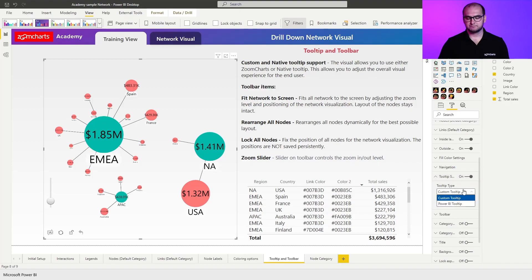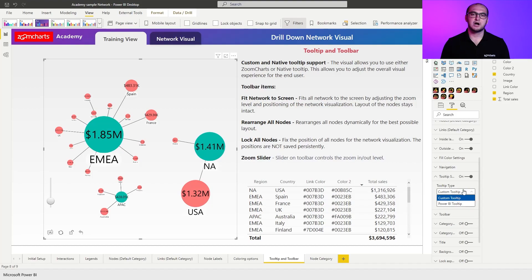If you press on it, you can see that we have two options. You can either use custom tooltip or Power BI tooltip. The difference between them is that the custom tooltip is our own custom tooltip, whereas Power BI is something that you are already familiar with.